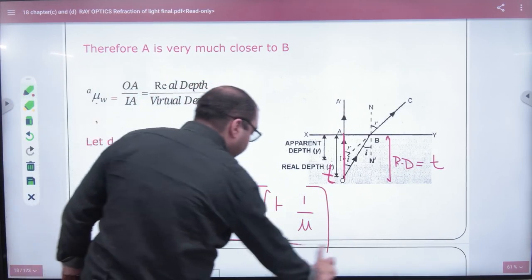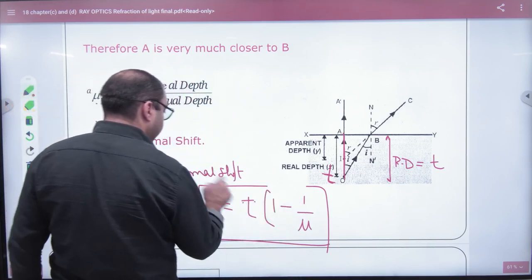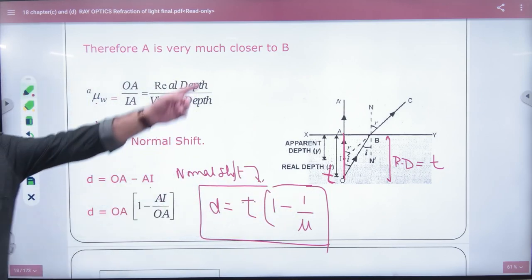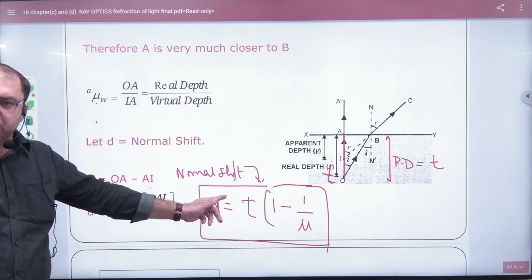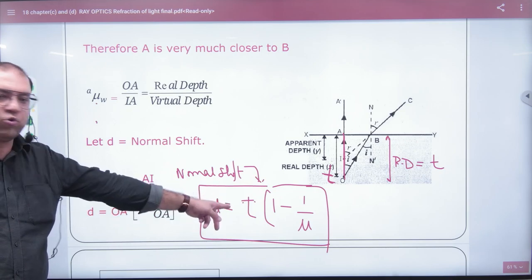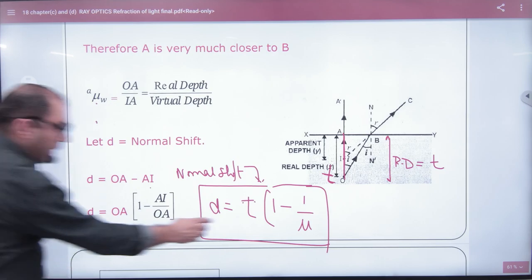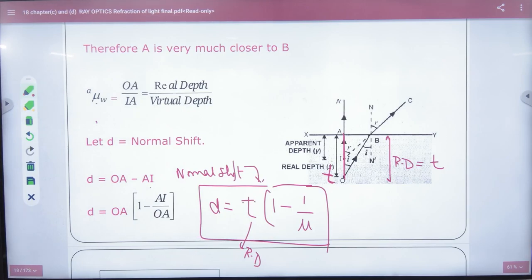Note this formula please: normal shift D equals T times (1 minus 1/mu), where T is the real depth. So either use the formula mu equals real depth by apparent depth, or directly: normal shift equals T times (1 minus 1/mu) — how much the coin appears to shift upward. Real depth is T, and D is the normal shift. Write this result.